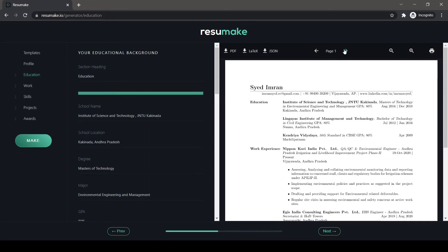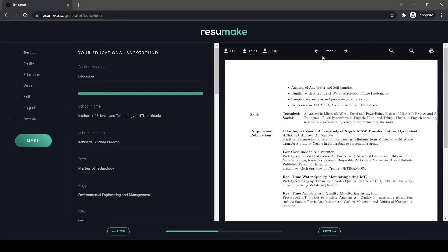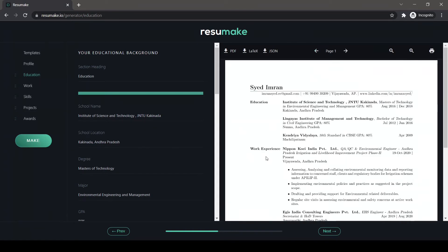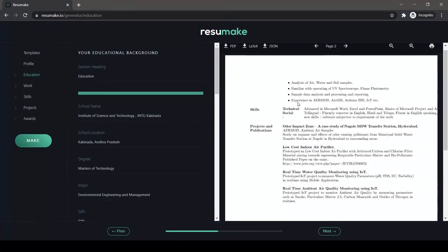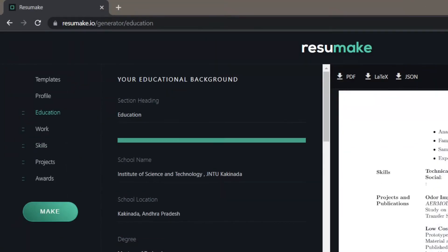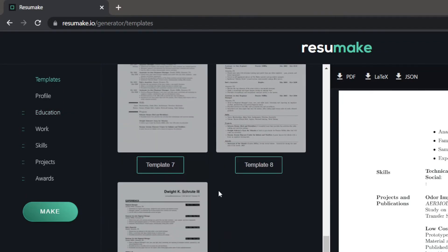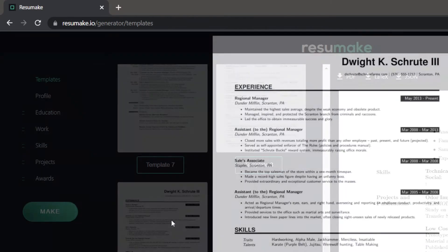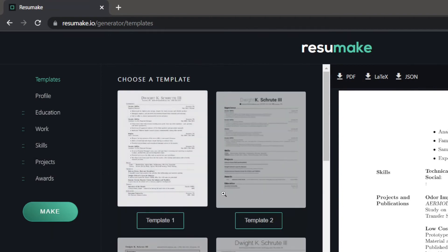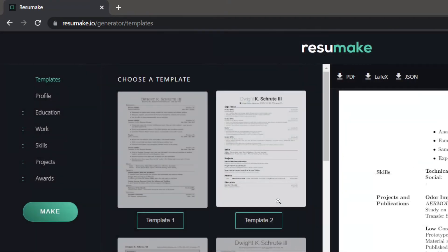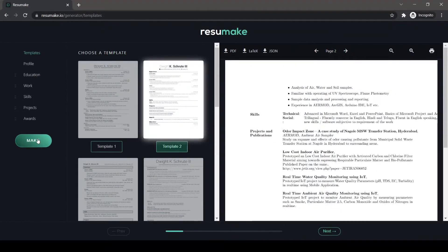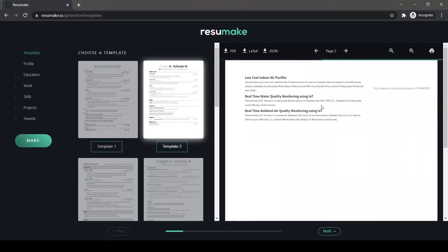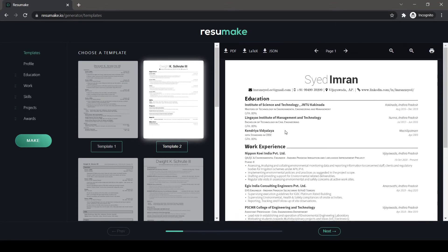So it took me two pages to make this resume and at any point, if you ever feel to change the template or you are not satisfied with the way your resume looks, you can just go to the first thing we have done, which is the template section. You can choose any one of the following templates as per your liking. I like this template too, so I'm going to choose template number two. And when you click on the make button again, within seconds your resume will change into the template which you like.